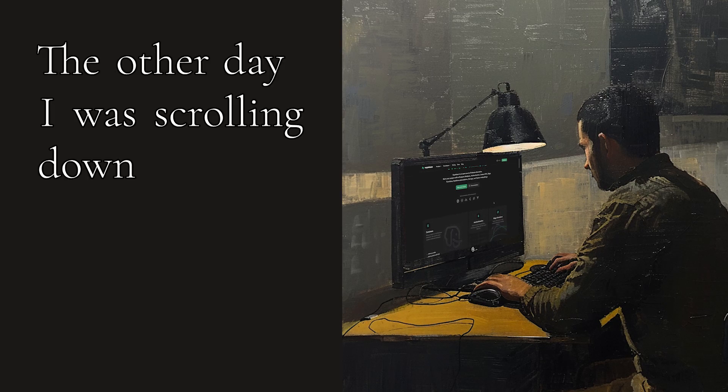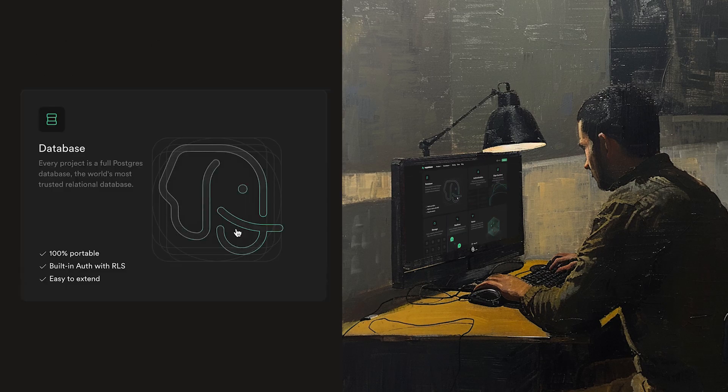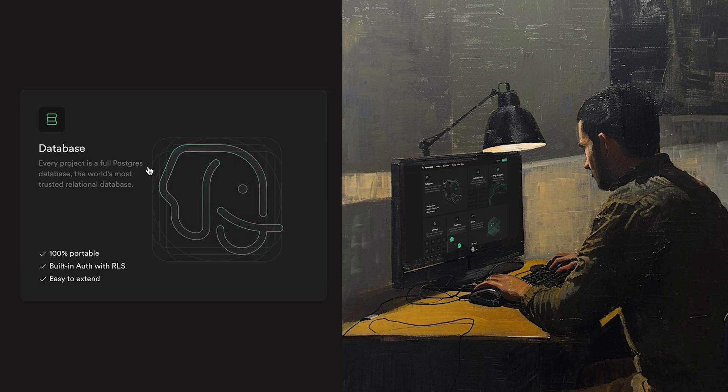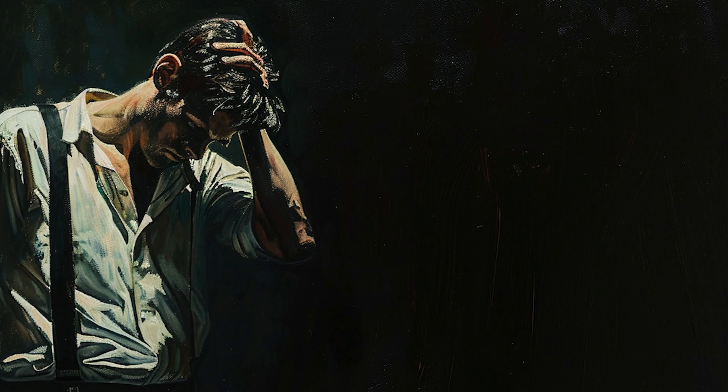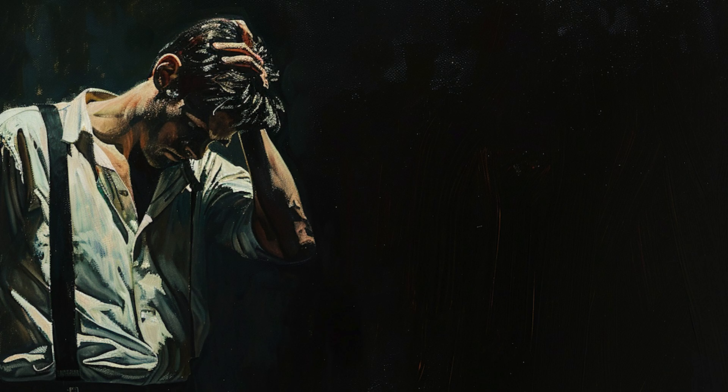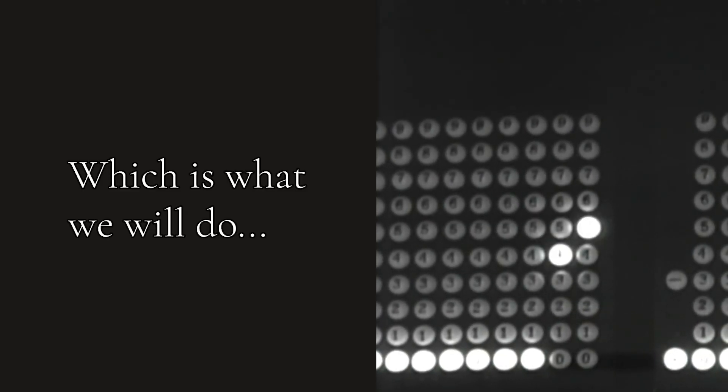The other day I was scrolling down Superbase's landing page when I came across this interaction. There was something satisfying about moving my cursor around an image that lights up along its edges in a very subtle way.